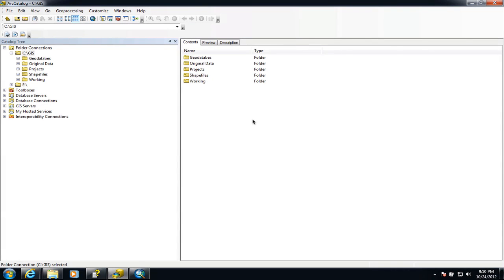We're going to look at other ways of bringing tabular data into ArcMap and importing it into geodatabases. There are times where you may have data purely in the form of tables in something like an Excel spreadsheet, and there are ways you can use ArcMap to display this information in a more interesting way, particularly if the data already has some kind of spatial information in it.